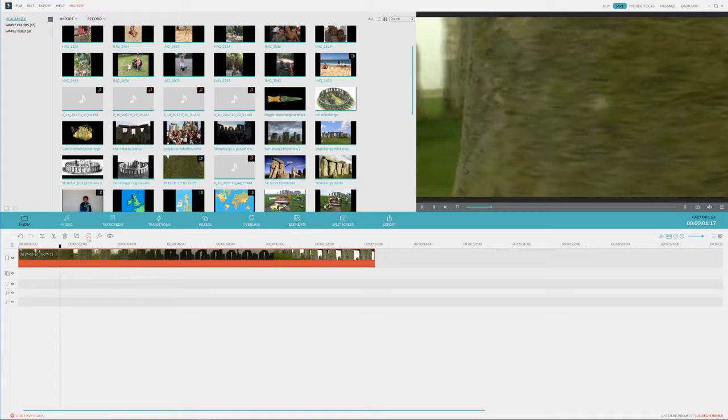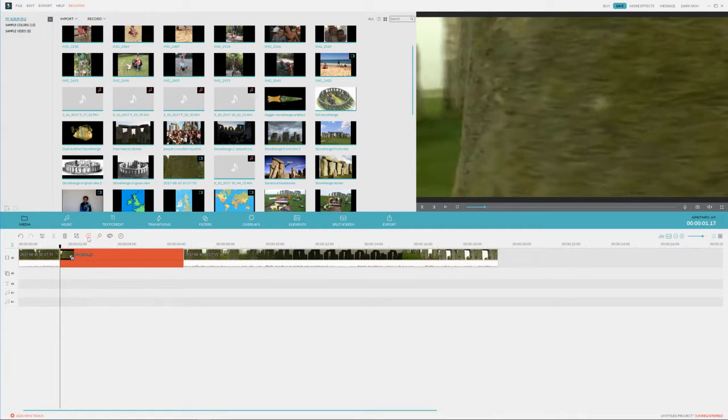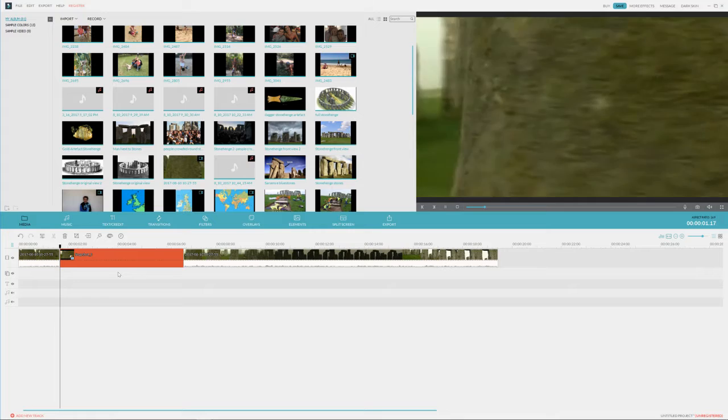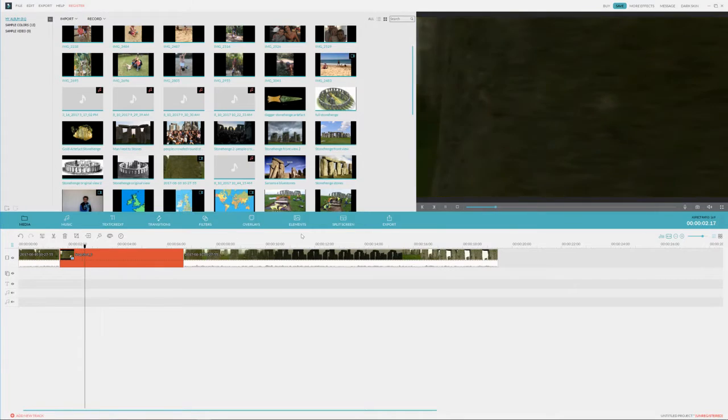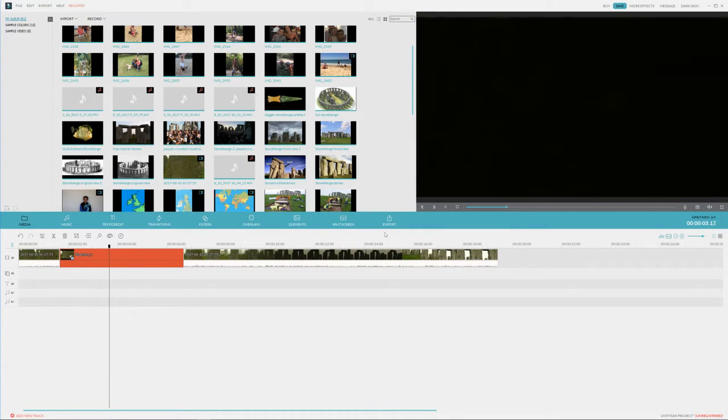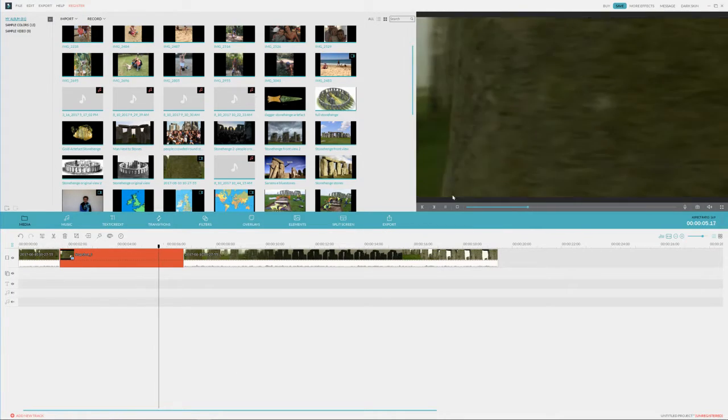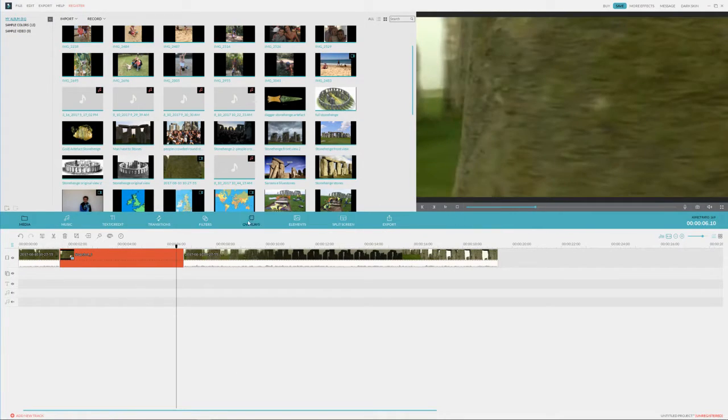Then you click this button that looks like an arrow pointing into a box. You click that and that's called flash and hold, and it's going to pause this clip. As you can see, it goes black. This has automatic motion added to it.